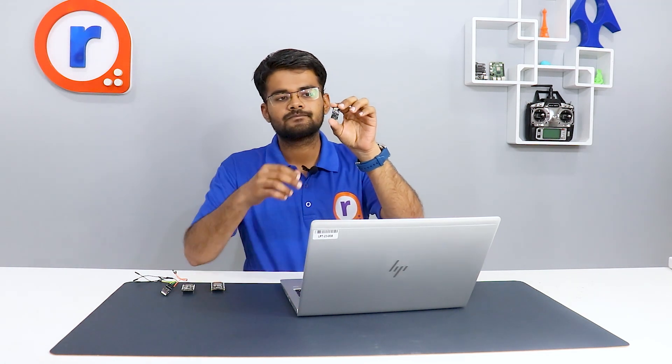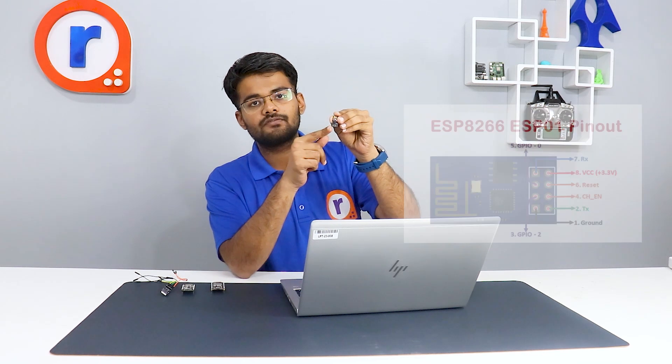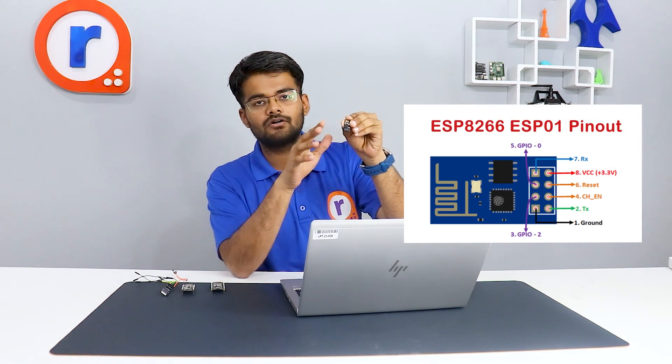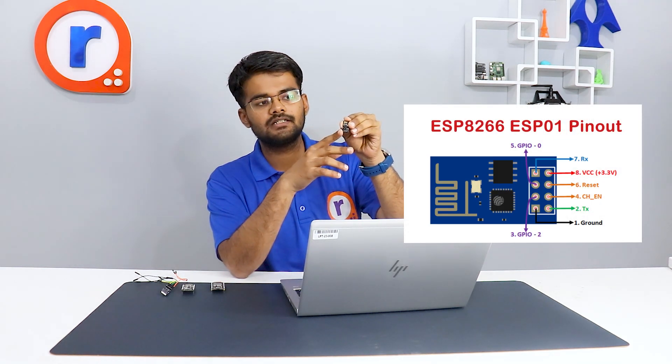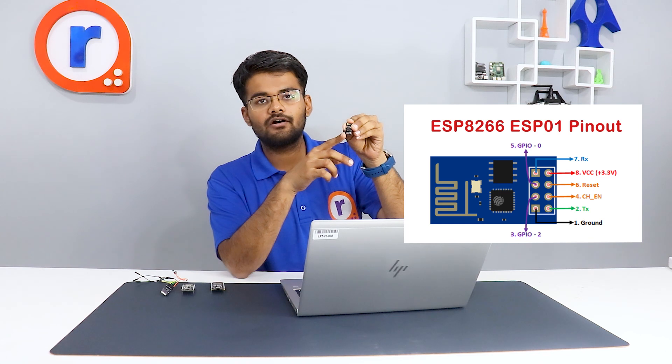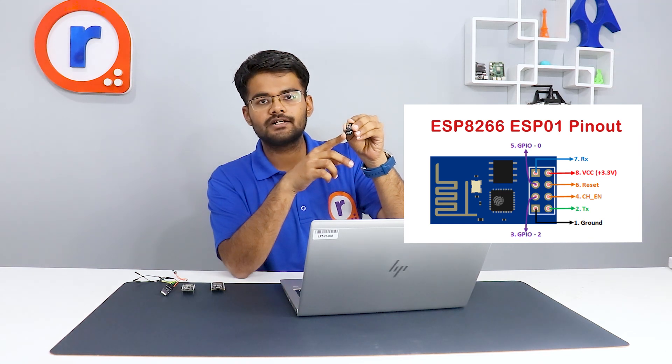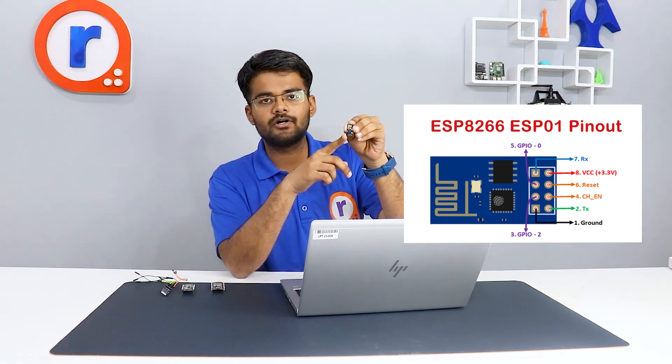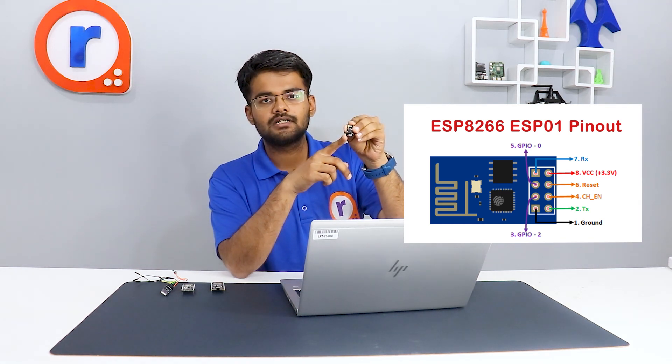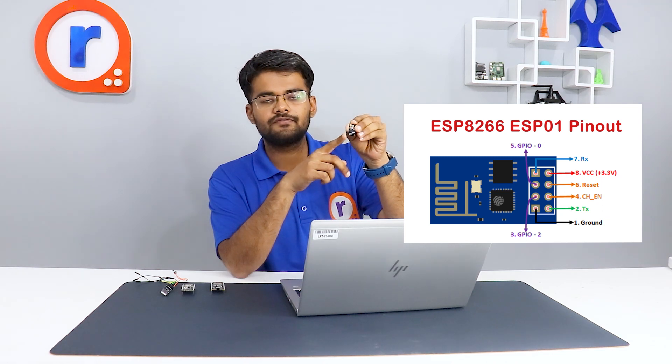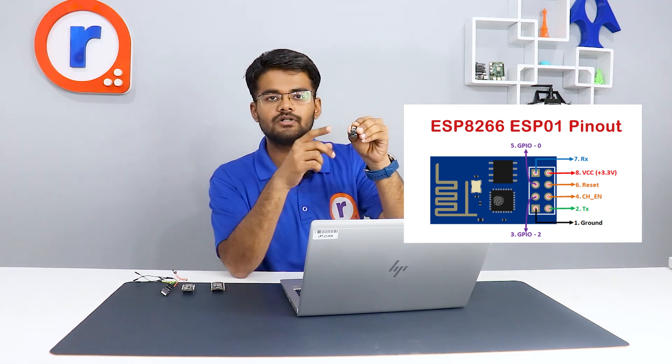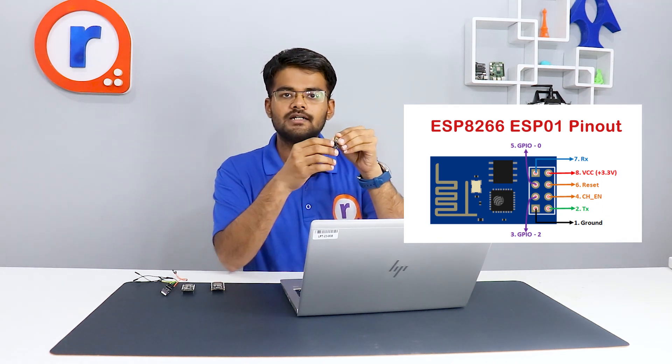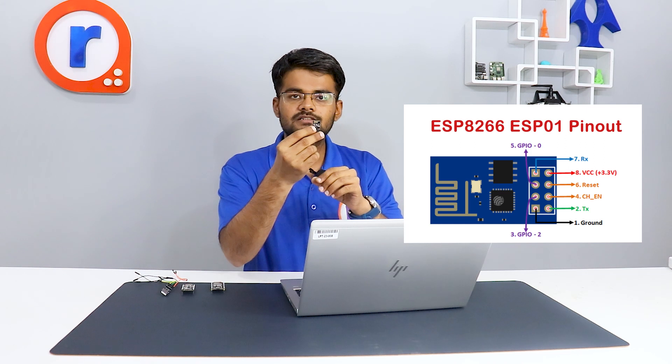First, starting with ESP01. This has got four GPIO pins, it has not got any ADC pins, and it has not got any onboard voltage regulator. So you have to give it 3.3 volts, otherwise this board will be damaged. If you give even a voltage greater than 3.6 volts, it will damage this board.